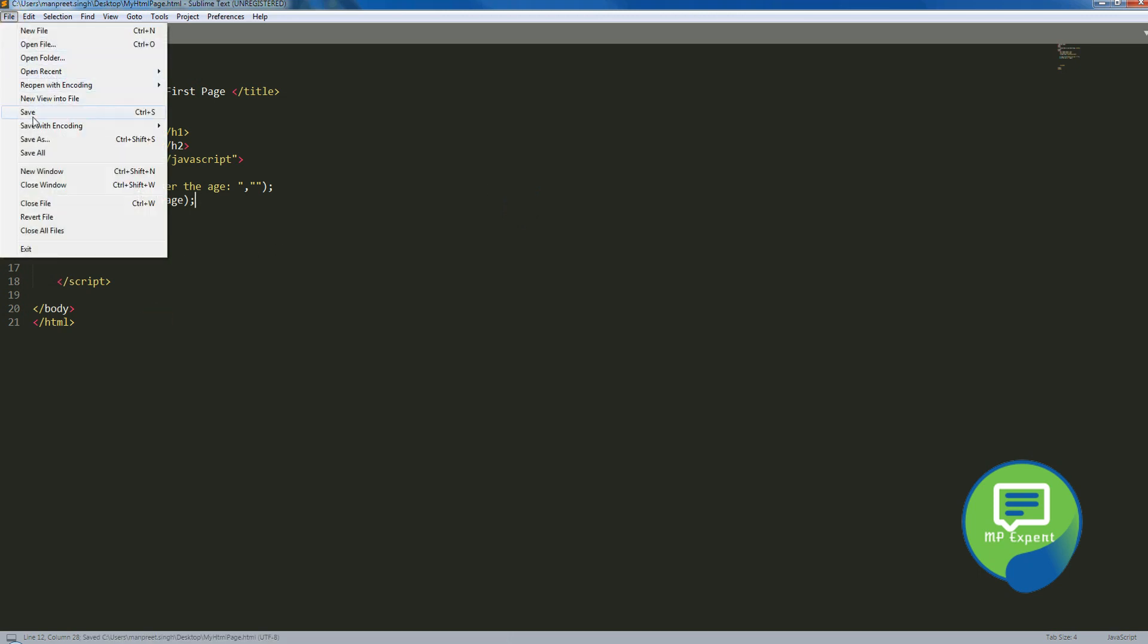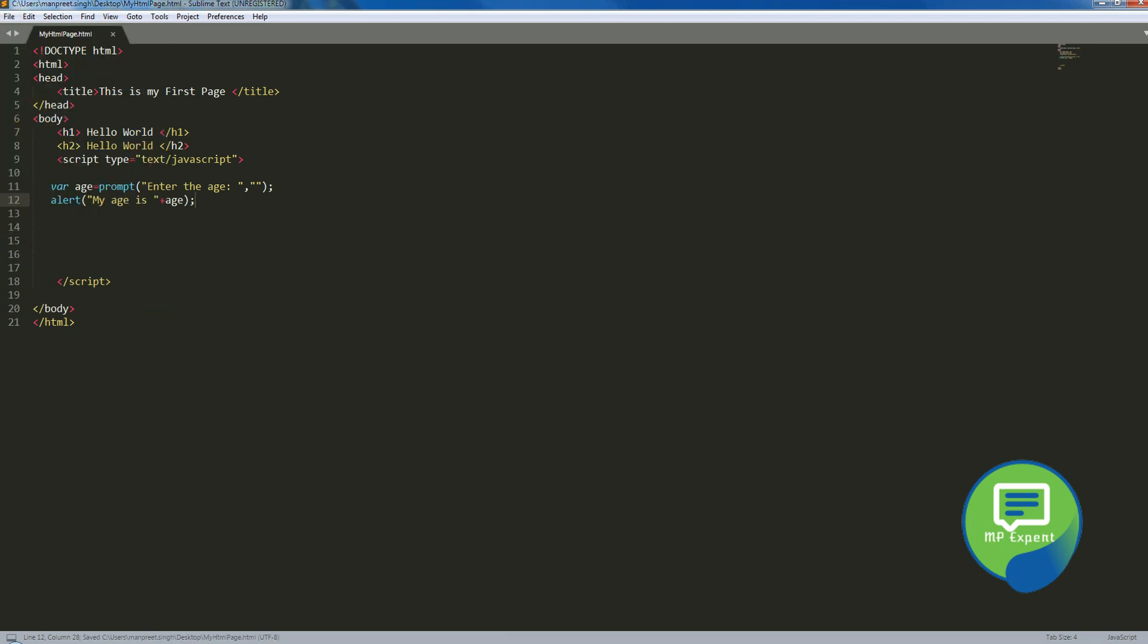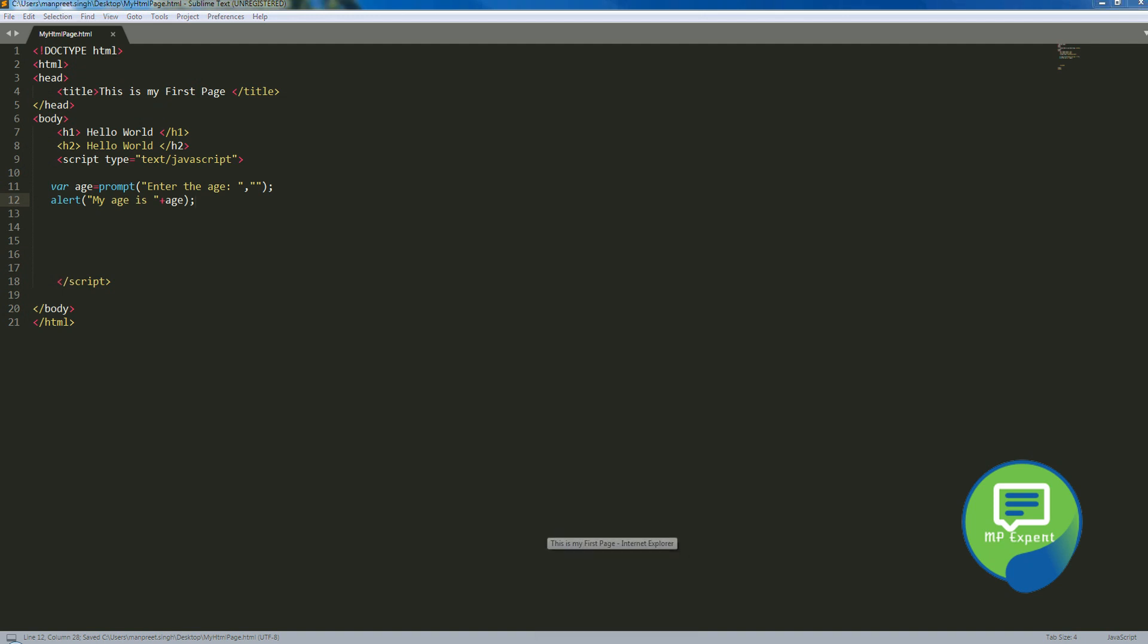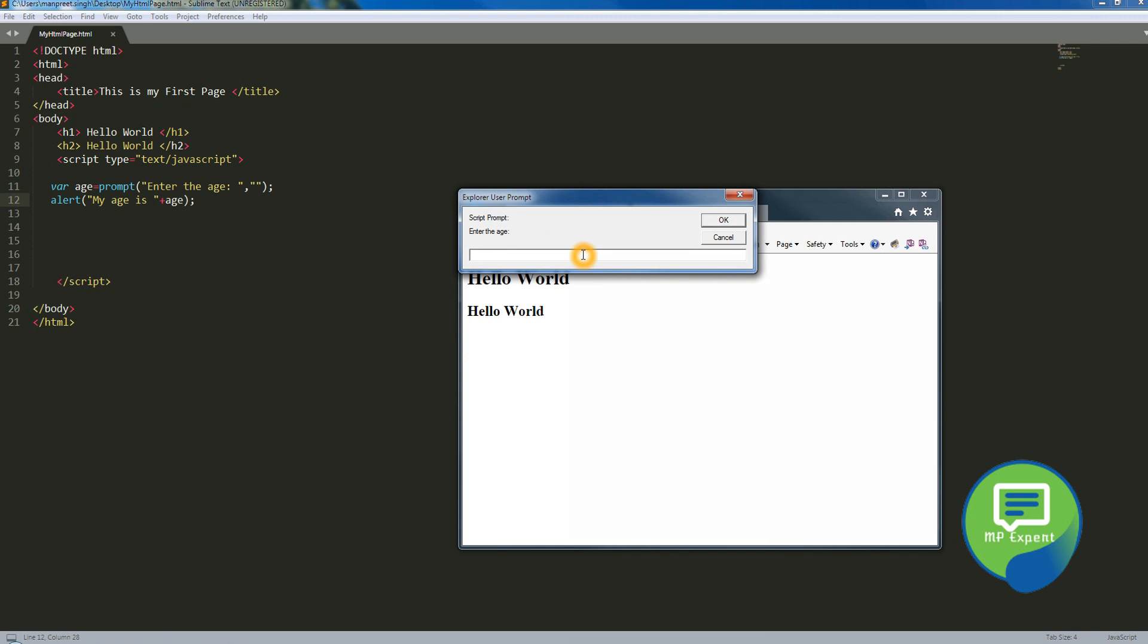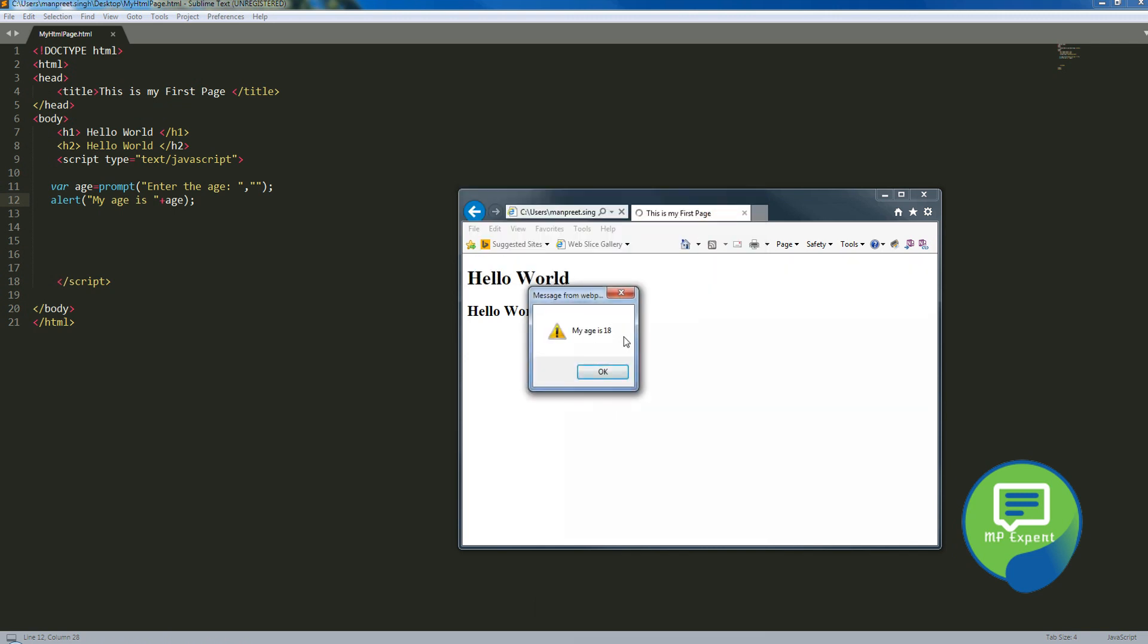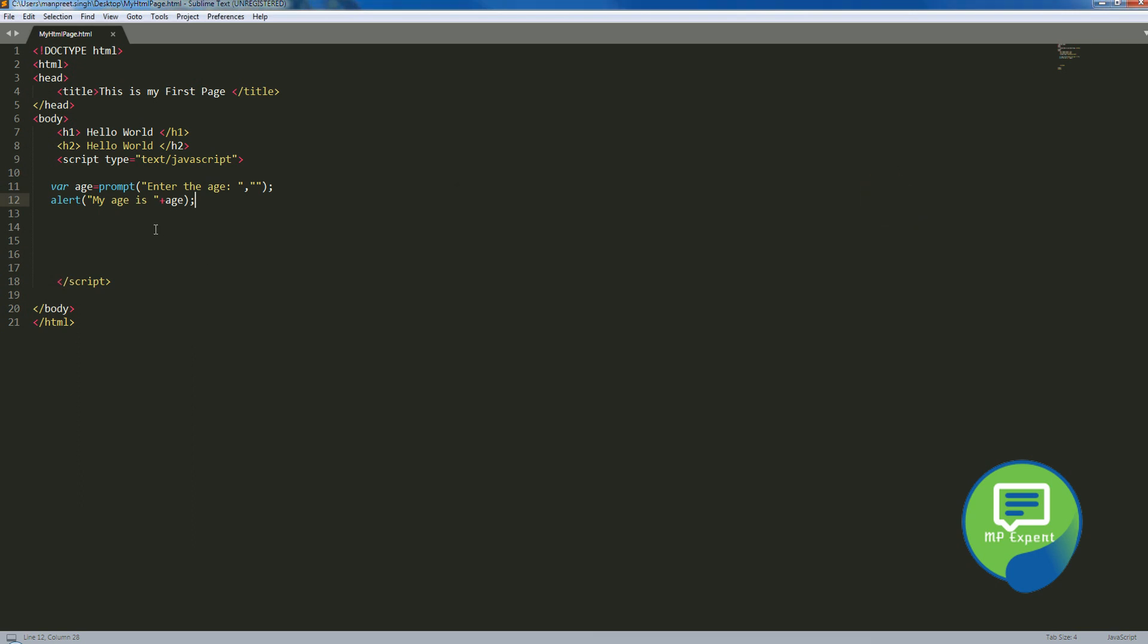Okay, age is 18, my age is 18. Okay, cool. So similarly we're gonna start put it at a decision making which is switch.